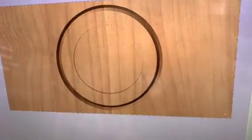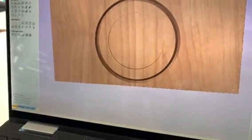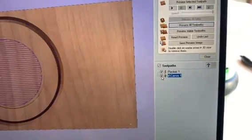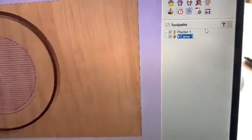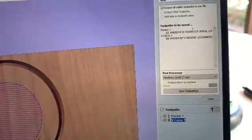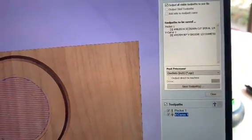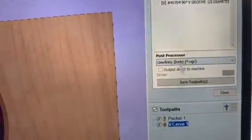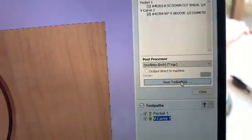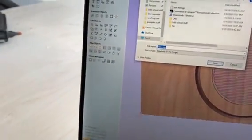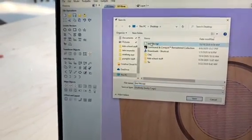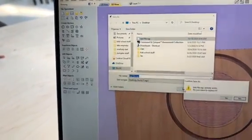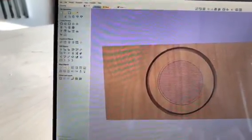If I preview all these tool paths, this is what our piece is going to look like at the end. Make sure you have both tool paths selected, then go to Save. It shows you the different tool paths, the different tools, and you can see the post processor I'm using is the Onefinity inch. Save the selected tool paths and save it as a test file.